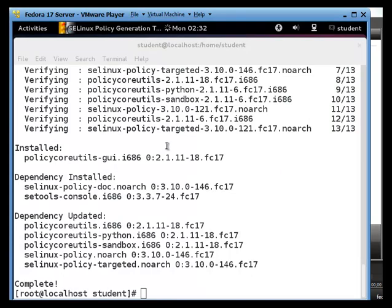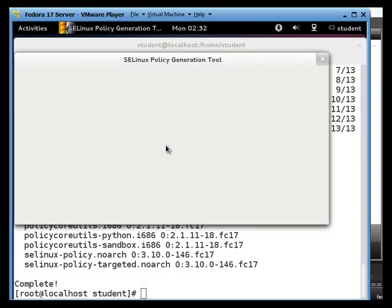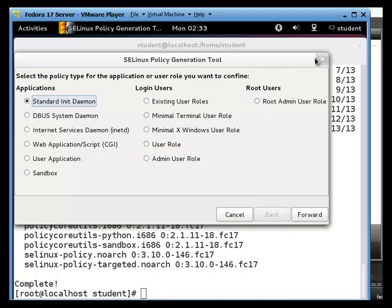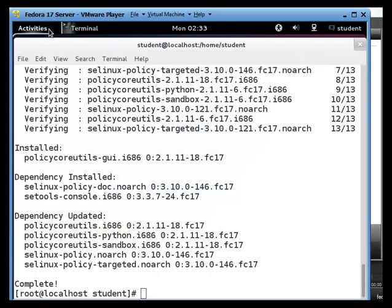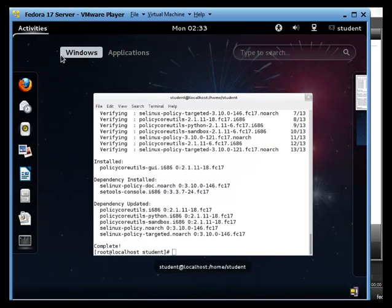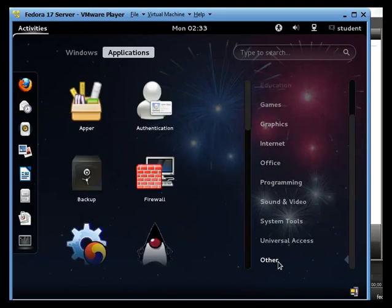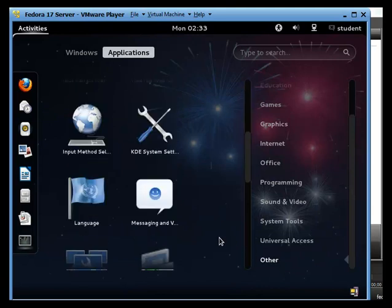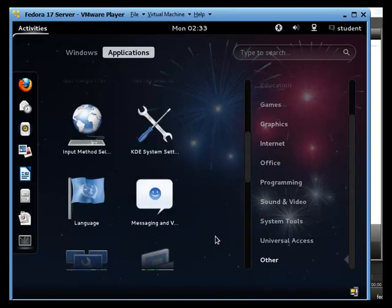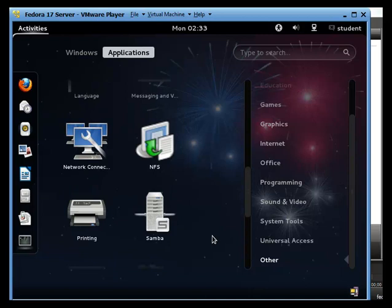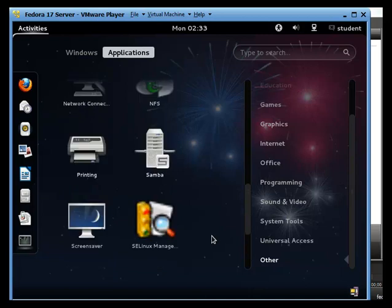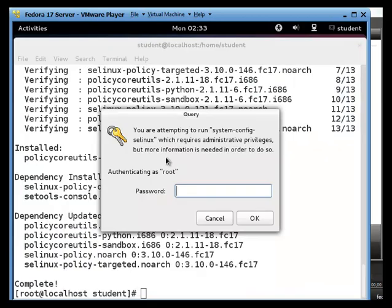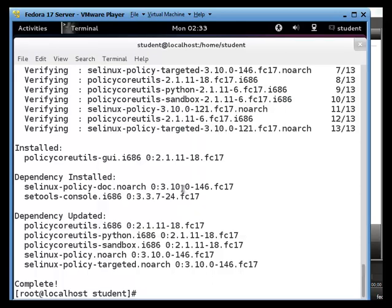So if I click on this. Policy generation tool. I believe this is the one that we need. And I'm not choosing the wrong one. Nope. It's the wrong one. Okay. Let's see here. Did they put it under other? They might have put it under other. Yeah, it's under other. All right. SELinux management tool. All right. So password. Like that.